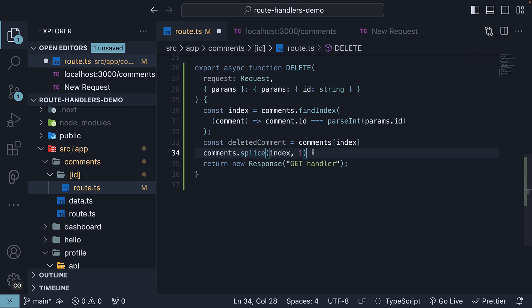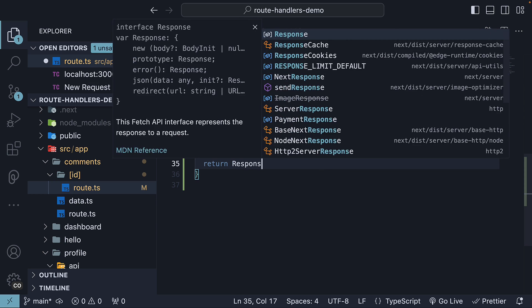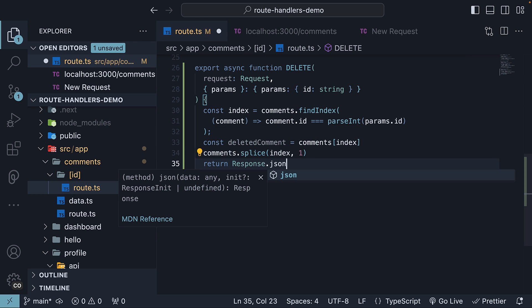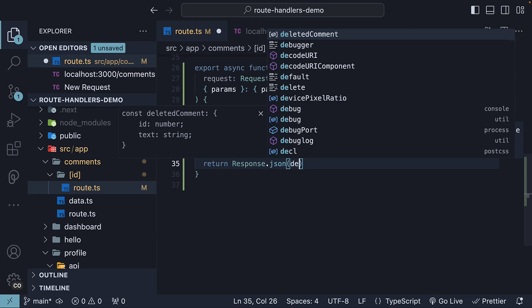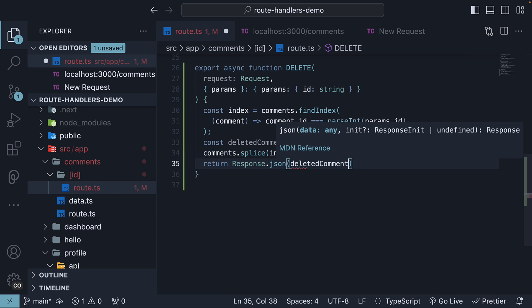Finally, we return a new response with the deleted comment as json. So return response.json deleted comment.